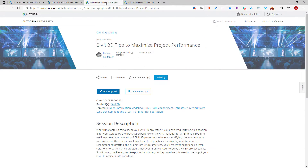Somewhat continuing this theme of tips, my other proposal is Civil 3D Tips to Maximize Project Performance. If you are a Civil 3D user, you have probably suffered from a slow project once or twice before. In this class, I will share some proven techniques to help increase and maximize your project performance.